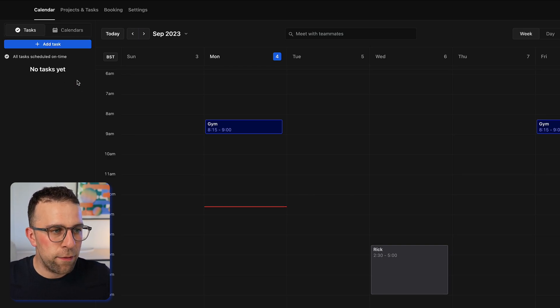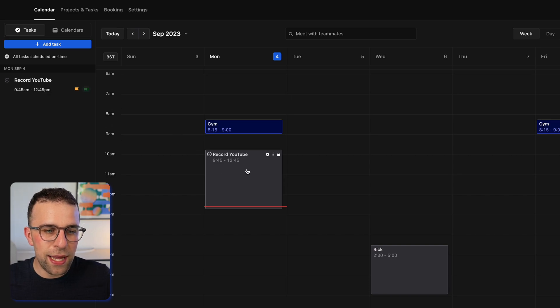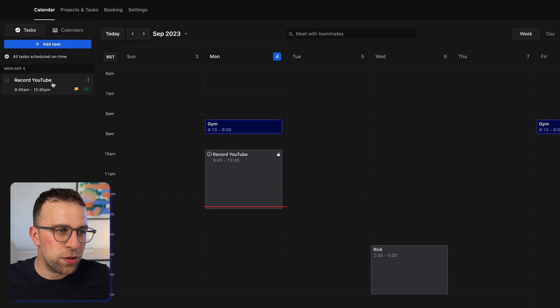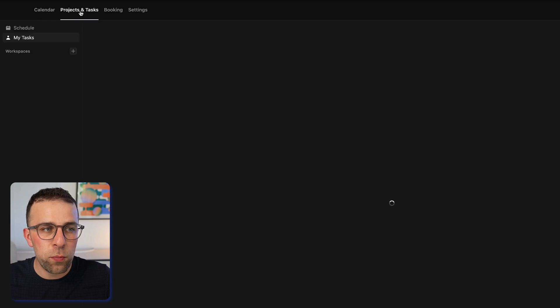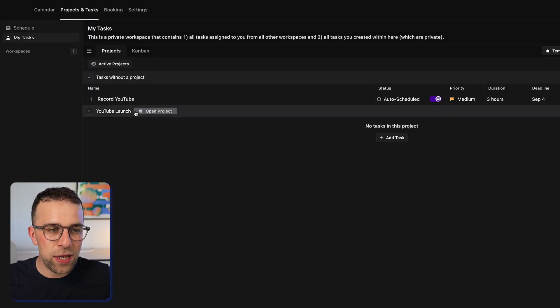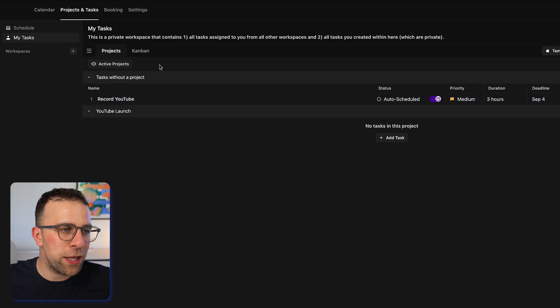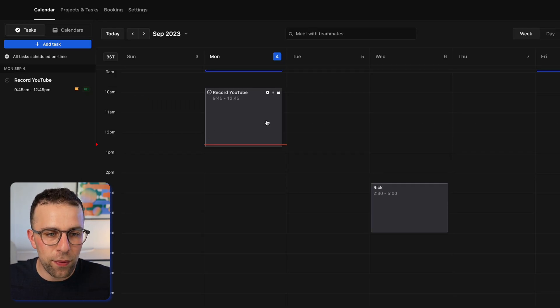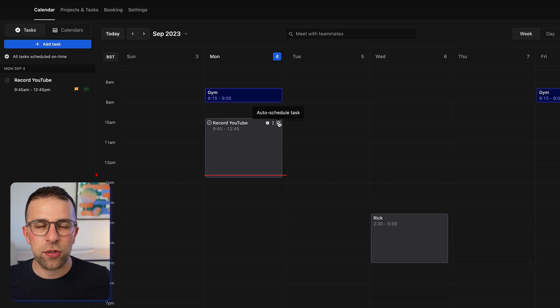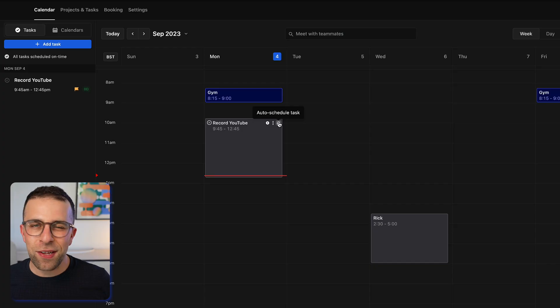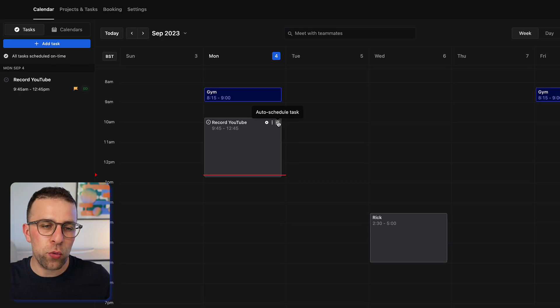Once I add a task it does appear in my task list, and I can go up to Projects and Tasks and see that I have 'Record YouTube' in there. It's automatically scheduled, which means if anything pops up around it, it will automatically rearrange based on things that appear. This really depends on how much detail you give it.